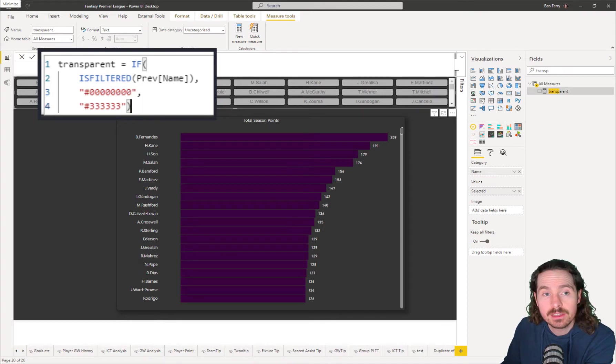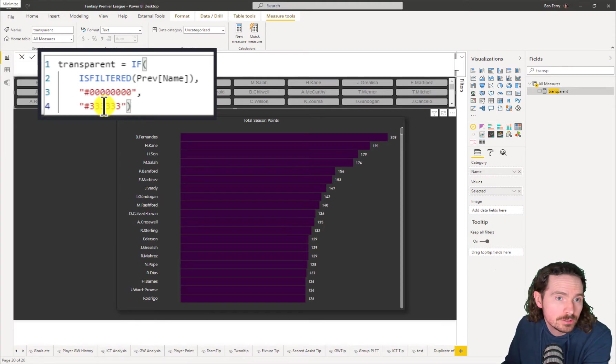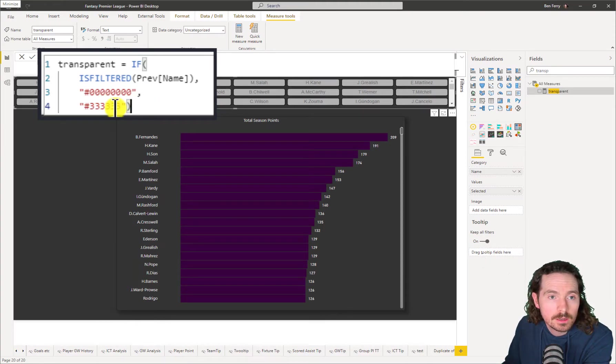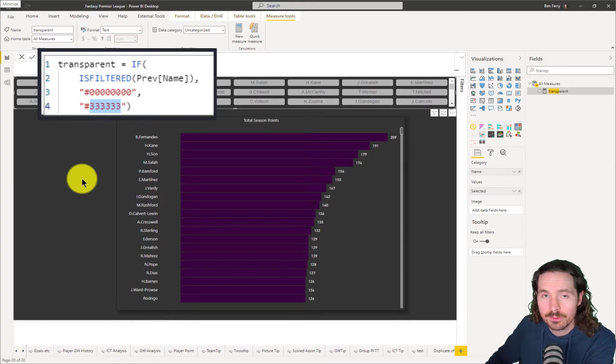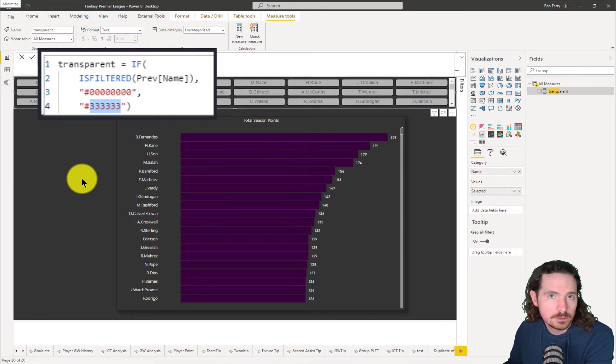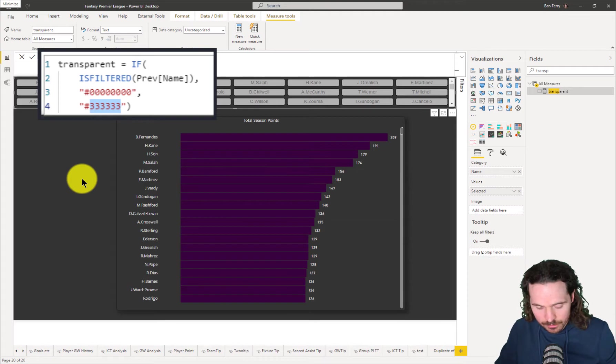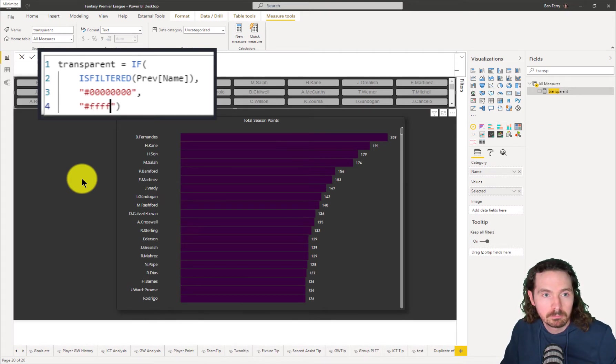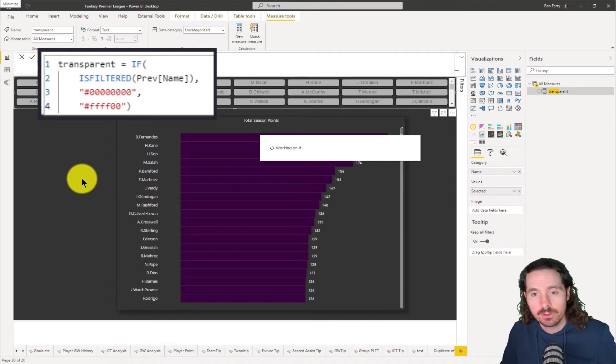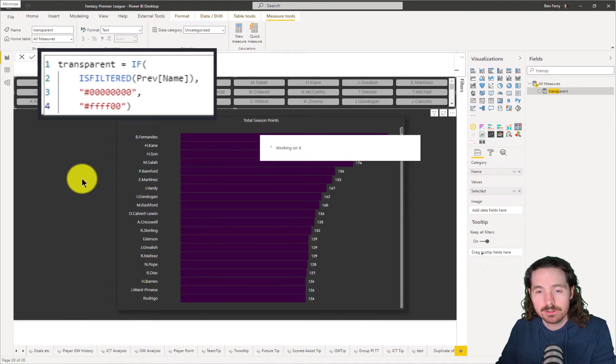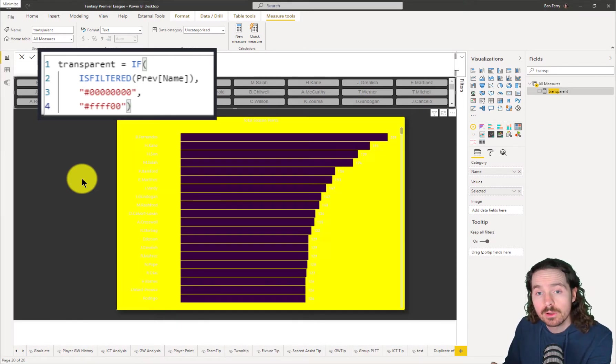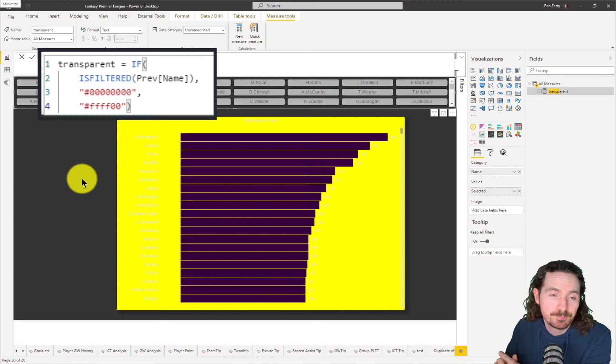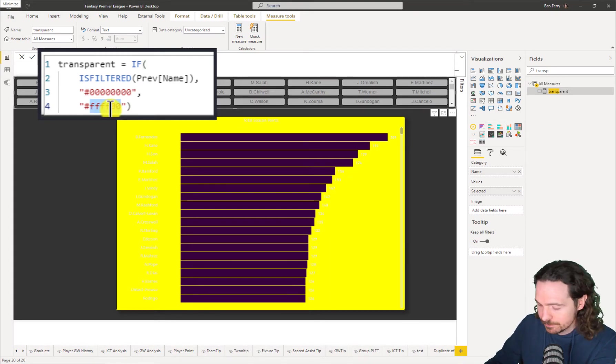If it is not filtered, then return this hex code. Now, this one I've chosen because it fits in with the background of my report. You don't have to, you can choose whatever you want. So I could just go like that, and that will give me this very delightful and very tasteful yellow. So yes, you can choose whatever you want. I've just gone for the threes.